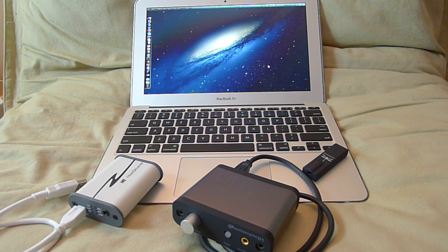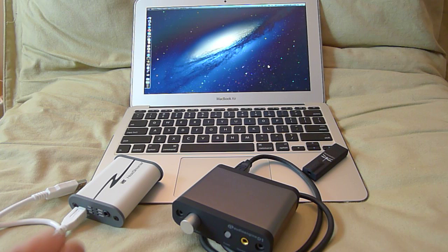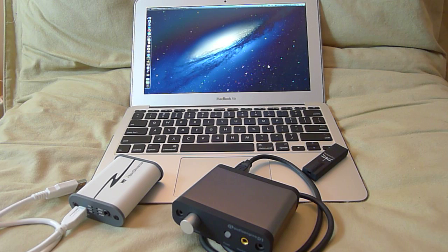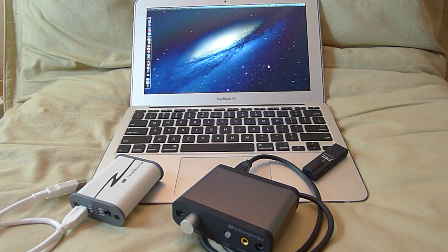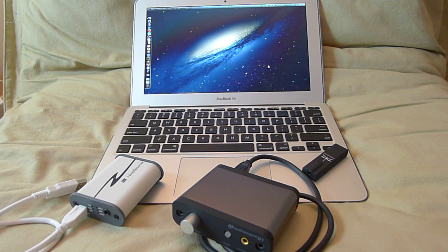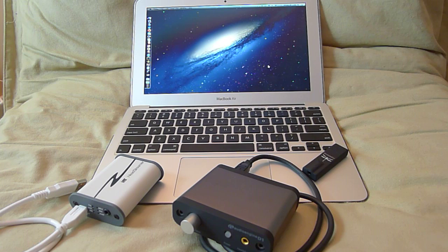So to my left here is the HRT Headstreamer. This is a $139 box, it's a relatively small box. And in the middle here is the AudioEngine D1, it retails for $169 in the US. And then to my right is the AudioQuest Dragonfly, it's the newest kit on the block, it retails for $249 which is the most expensive one here in this lineup.